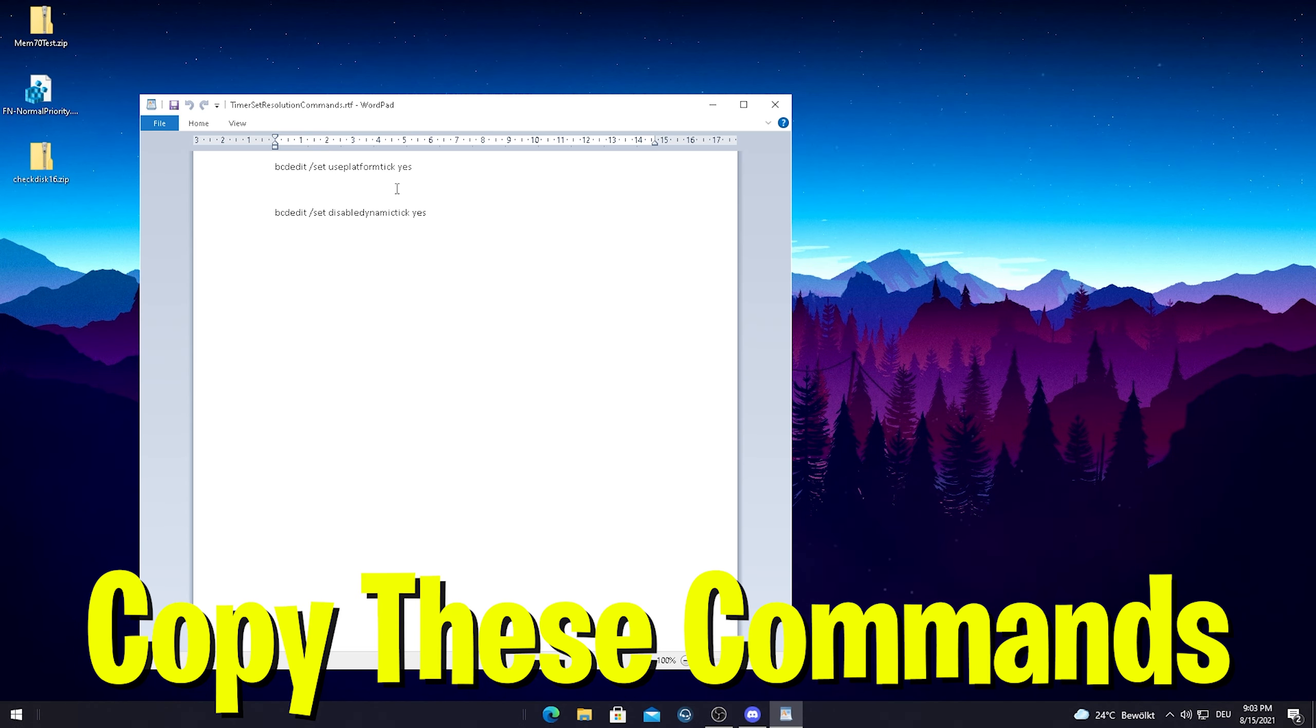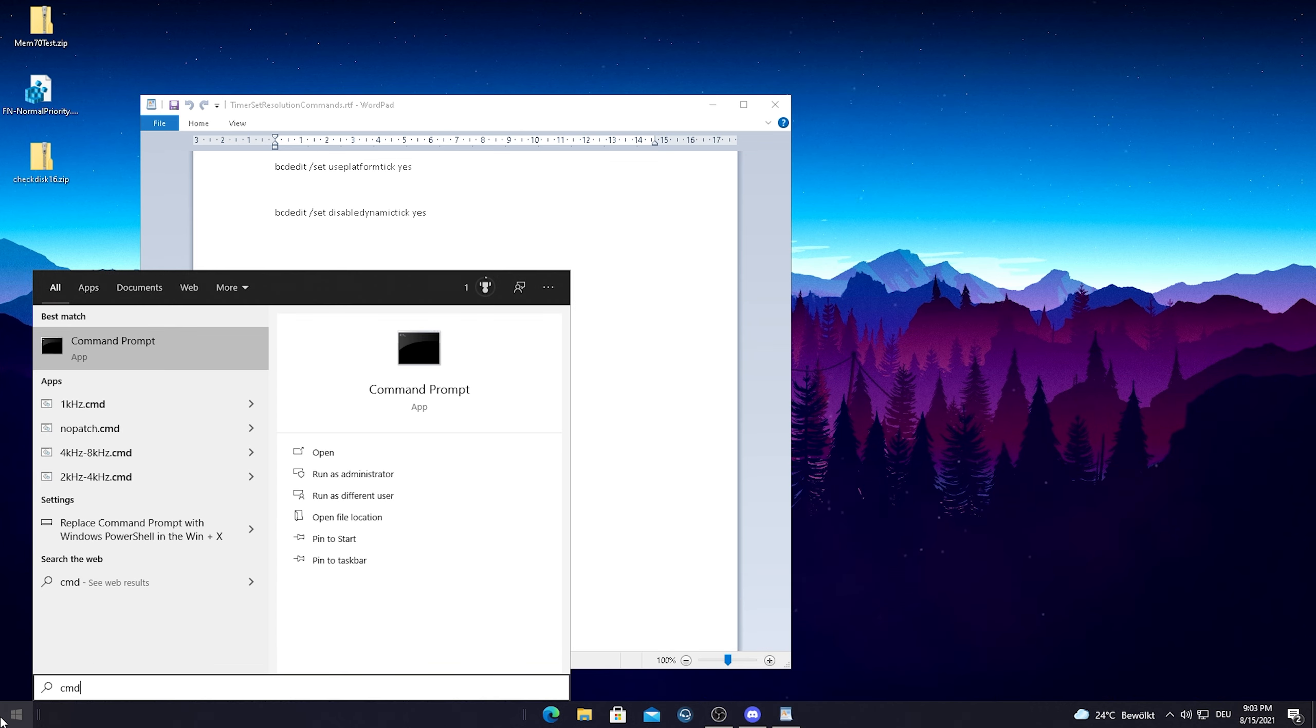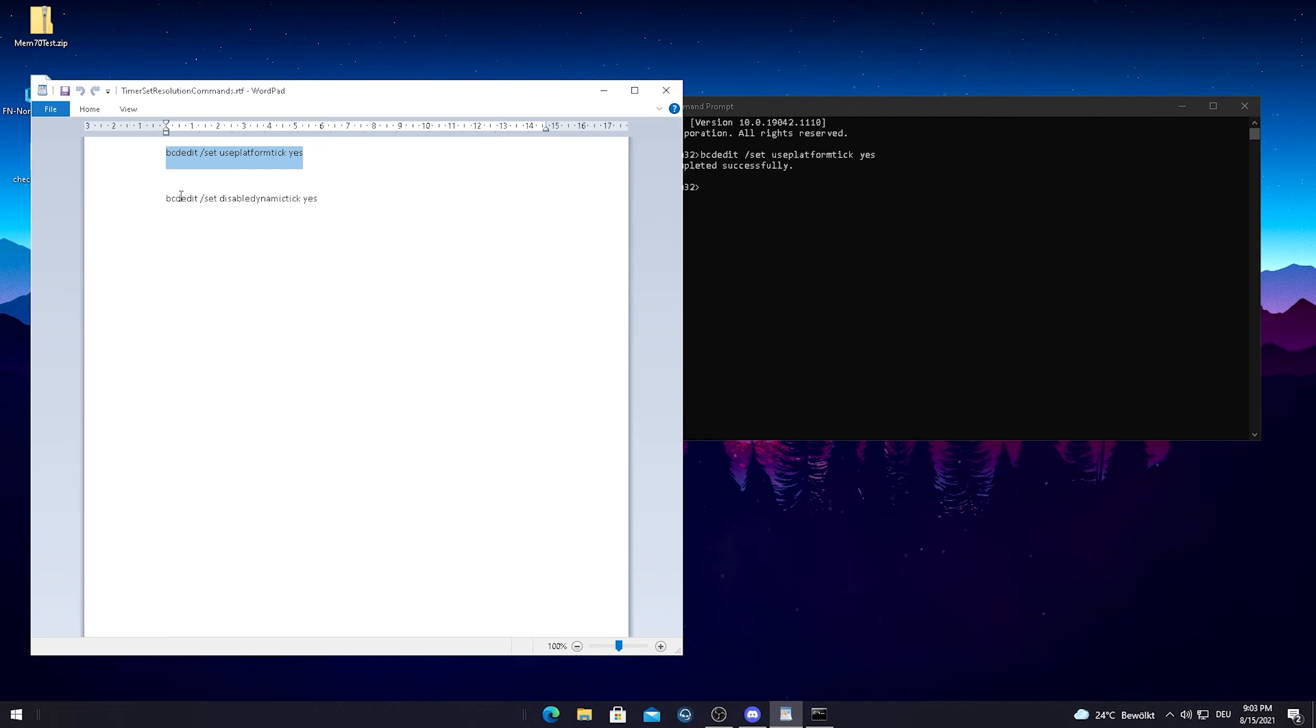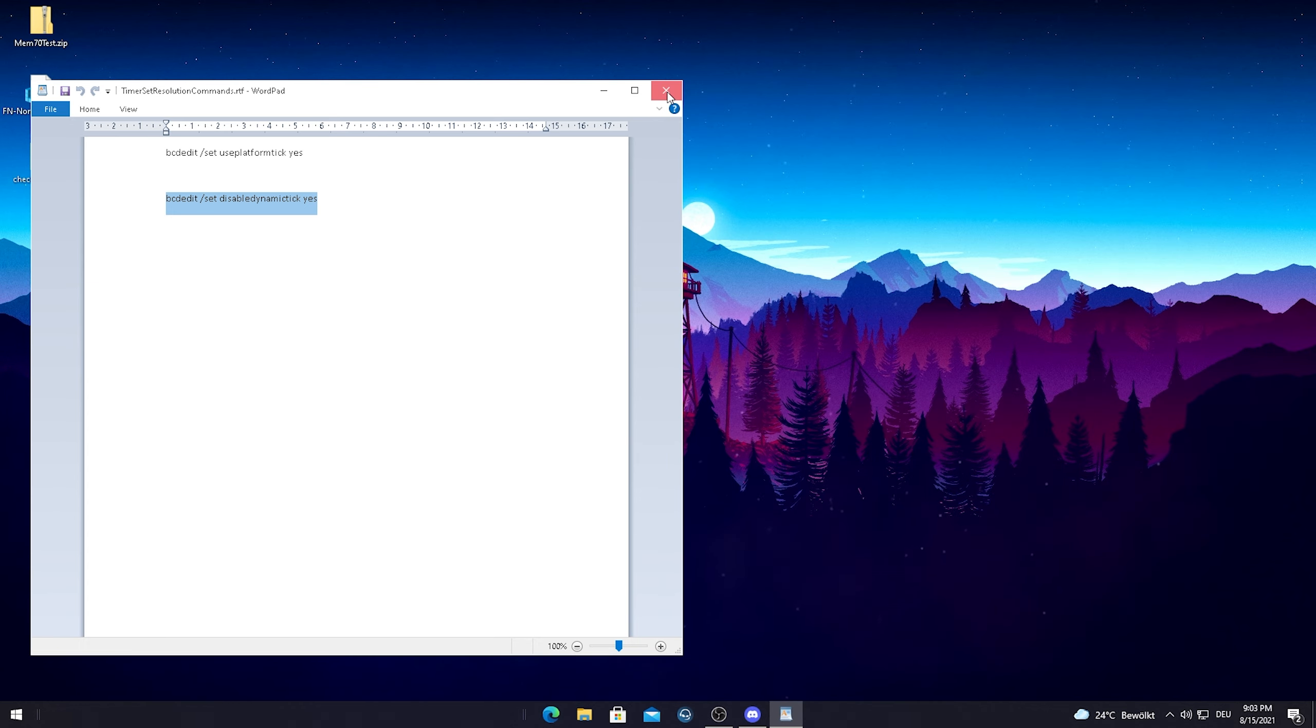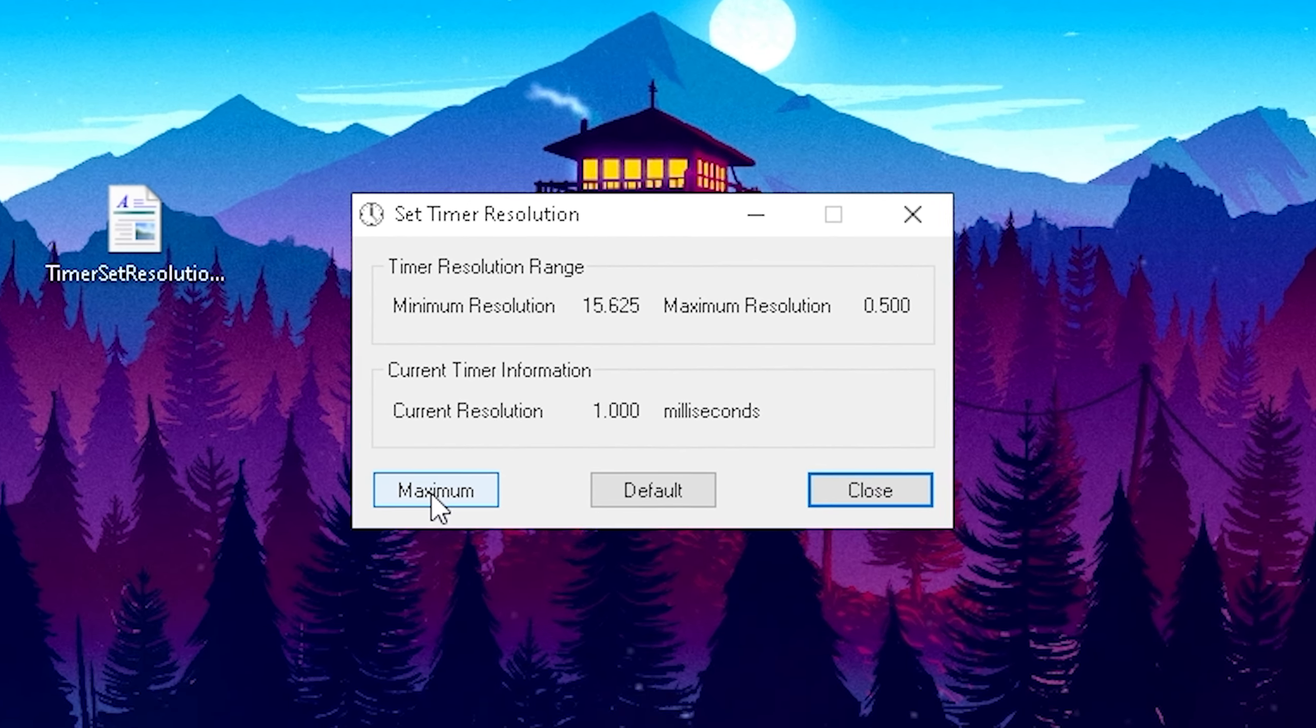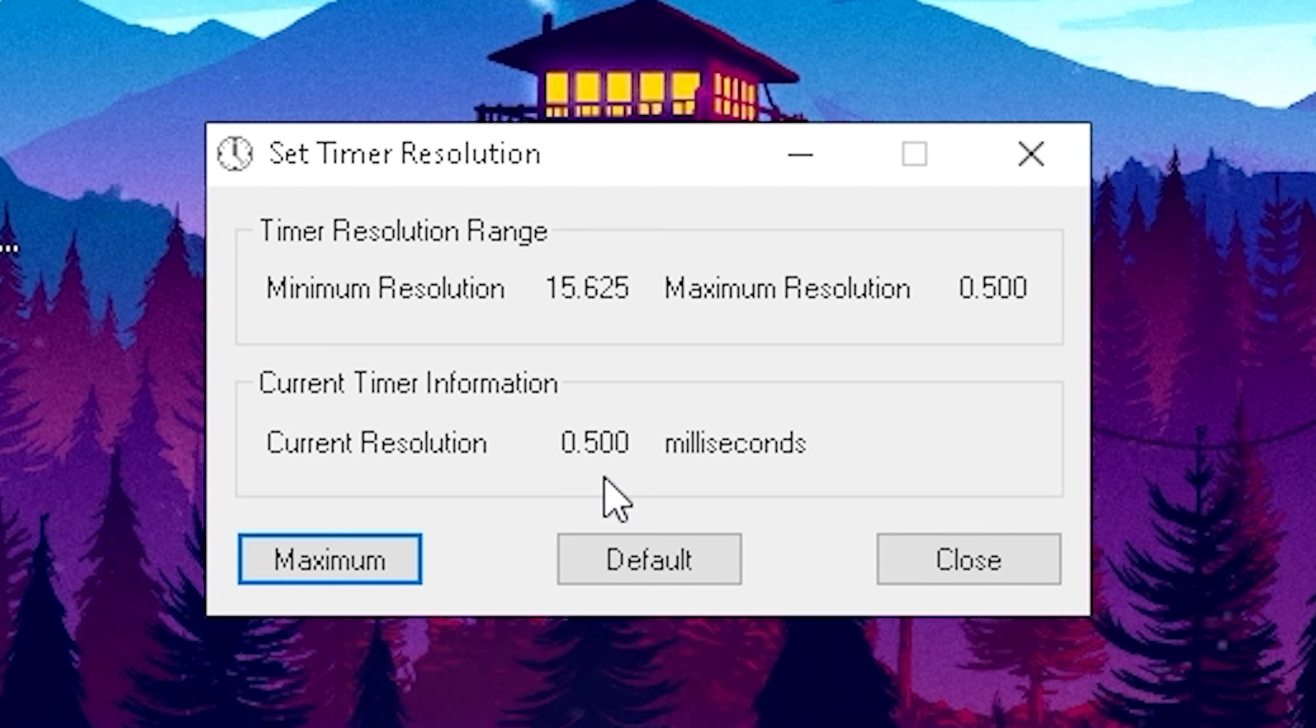All you guys have to do then is open up your CMD on your Windows 10 and open it up as an administrator. Just simply launch it and you will see this new window here. Then just simply copy both of these commands here which are in the description, paste them in here. You can see it's completed. Then just copy the next one here and also paste it in there. It should be fixed by now. Just simply close the CMD then boys. Now you can run your Timer Set Resolution and if you now press maximum, it should say exactly 0.500 and you applied this successfully.